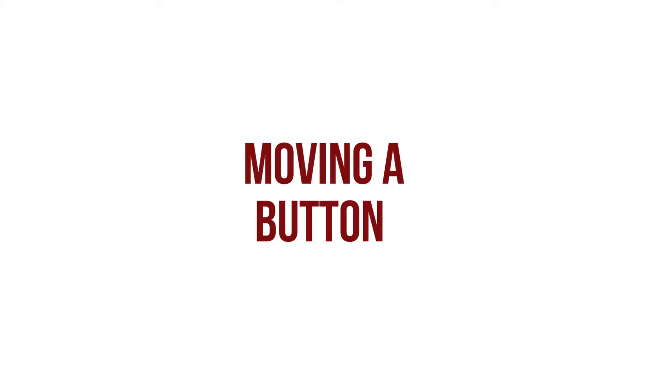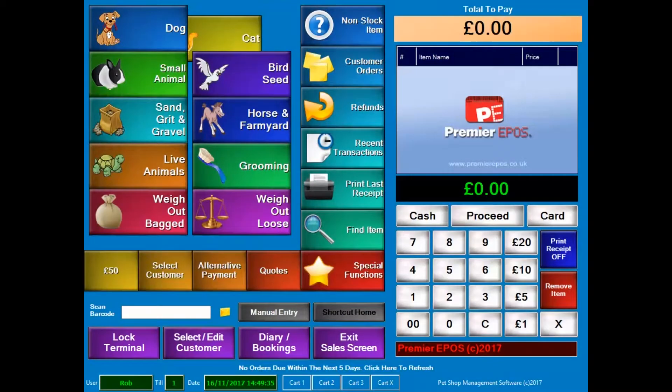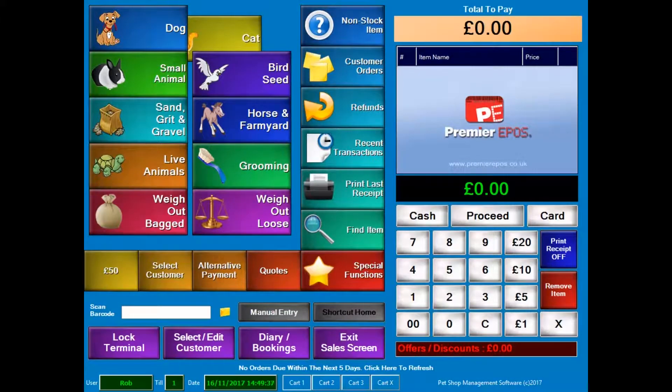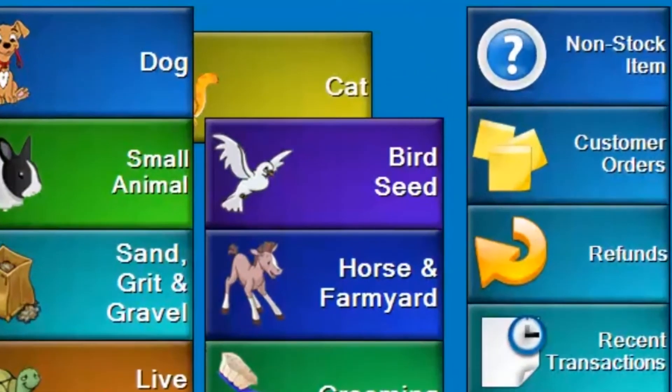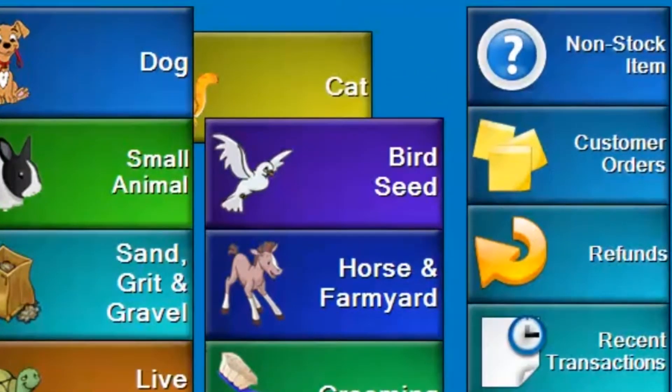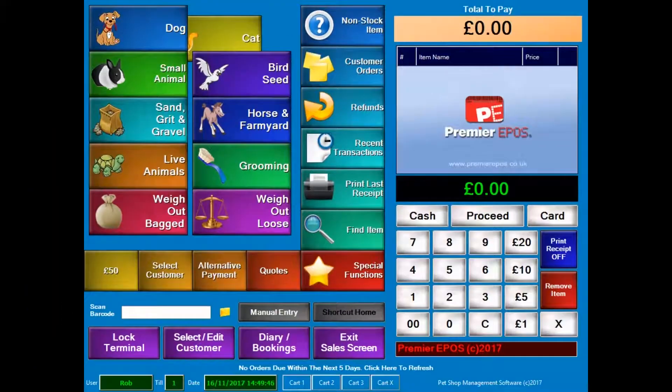Now I'm going to show you how in the sales layout you can move buttons. If you look at the screen now, you can see that our designer has made a bit of a mistake on the design and the cat button is in the wrong location. It quite frankly looks rubbish, so what we're going to do